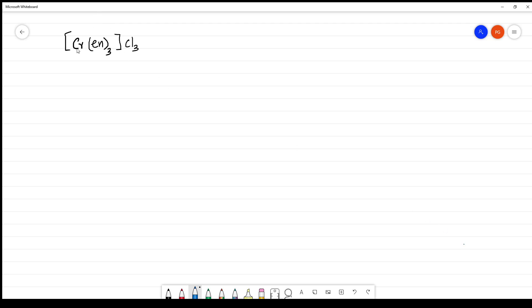Name the complex [Cr(en)₃]Cl₃ — chromium tris-ethylenediamine trichloride. First, we have to identify the complex. The complex is a cationic complex, and the chloride part is the anion. To name the cationic complex, the first step is to start with the ligand.